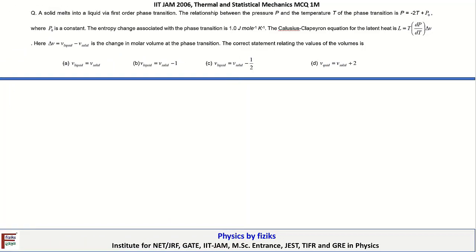In this video, we are going to discuss the questions in thermal and structural physics which appeared in IIT JEM 2006.